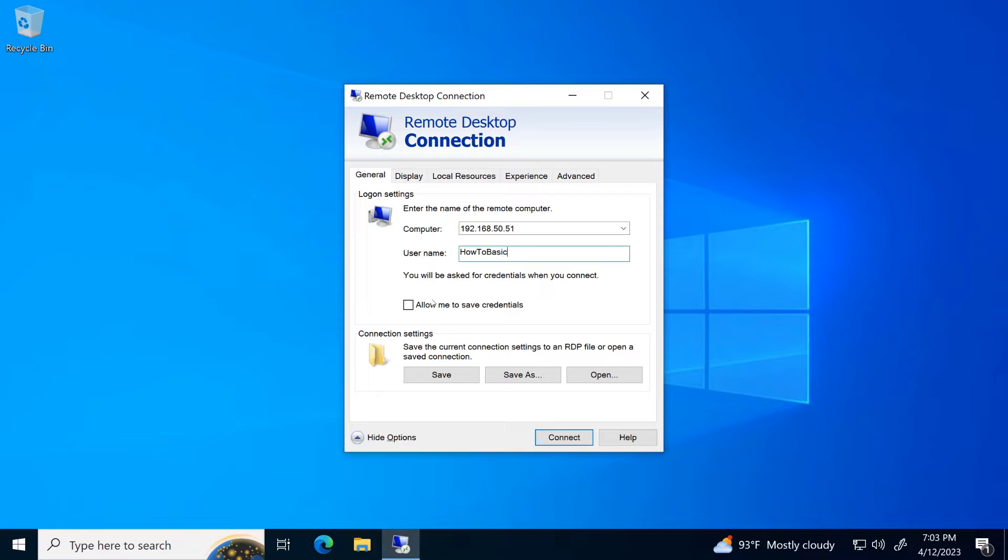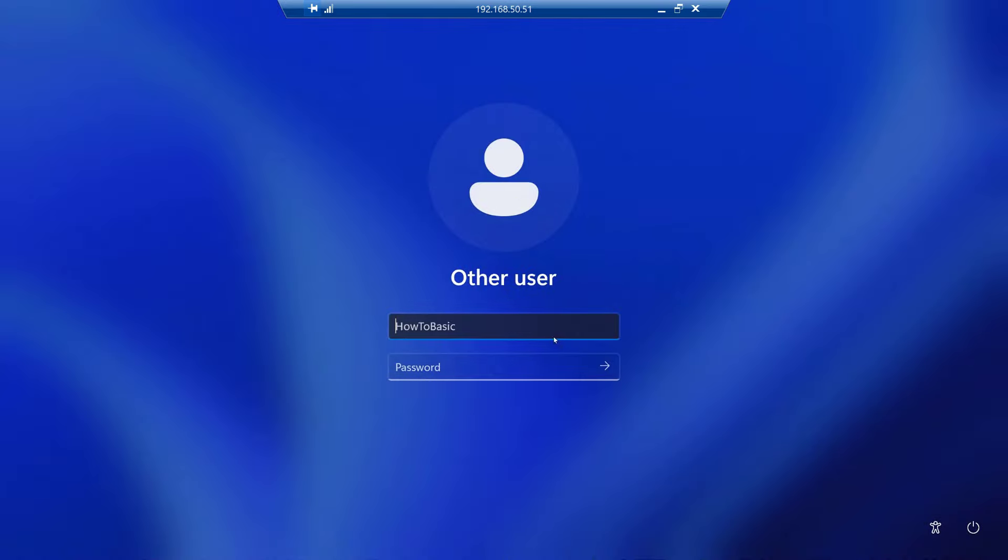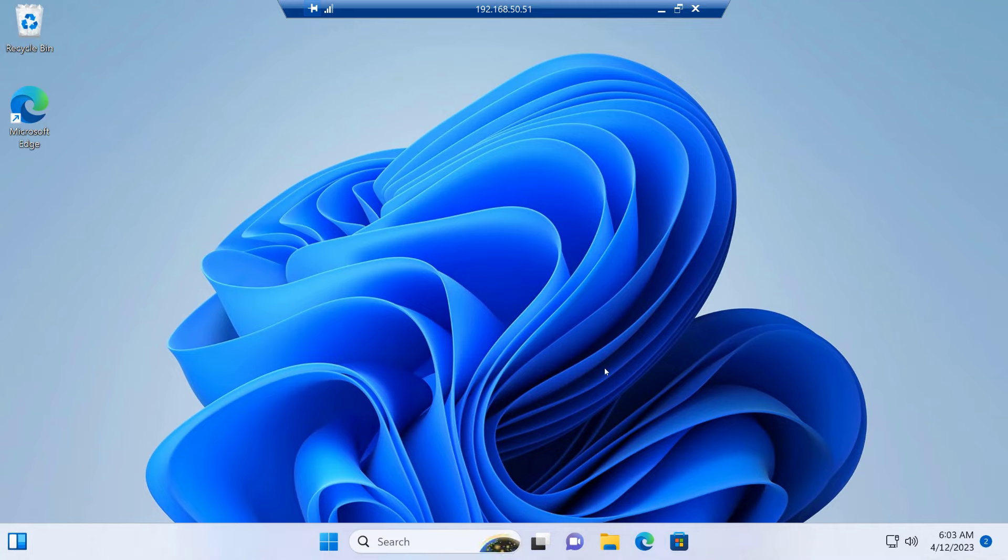After that, click on Connect. Type the password of the user account. Now, we are successfully accessing from a different computer.